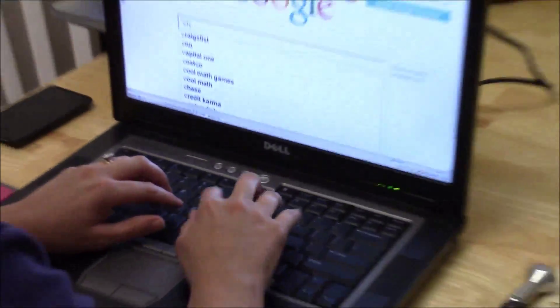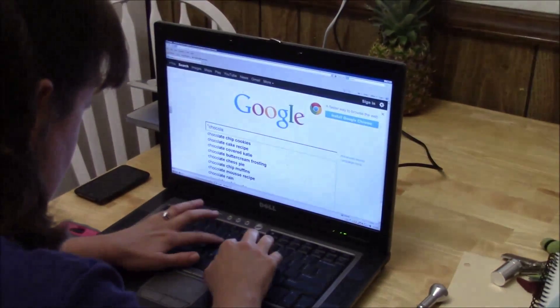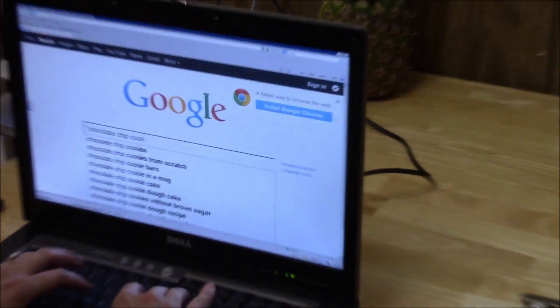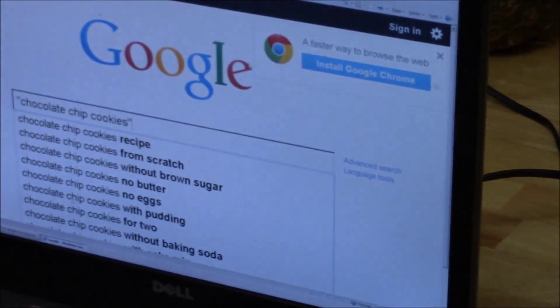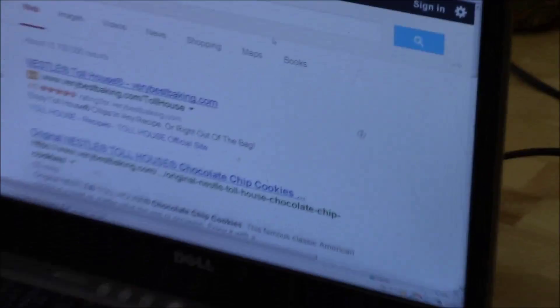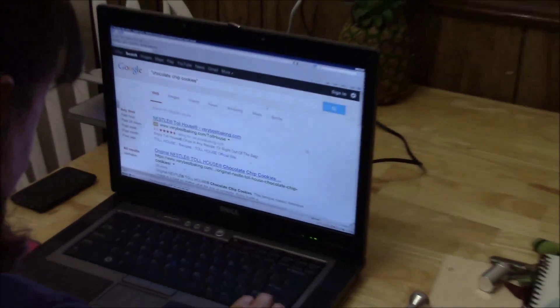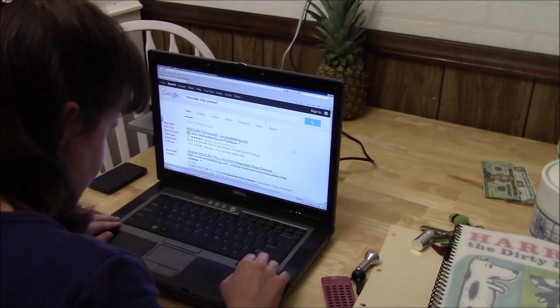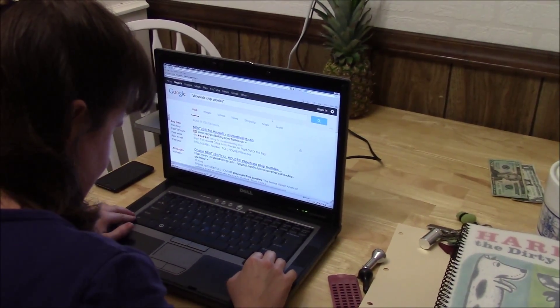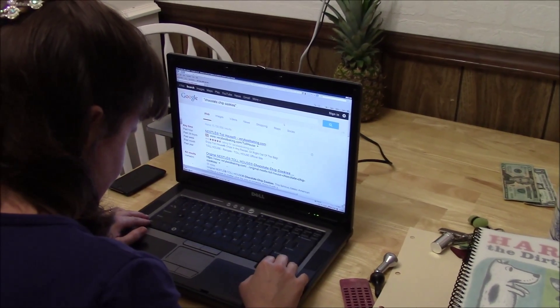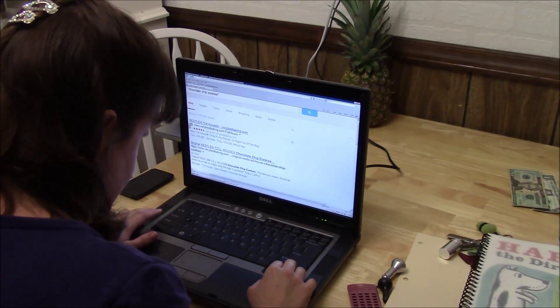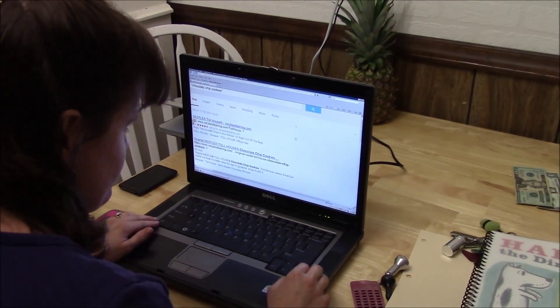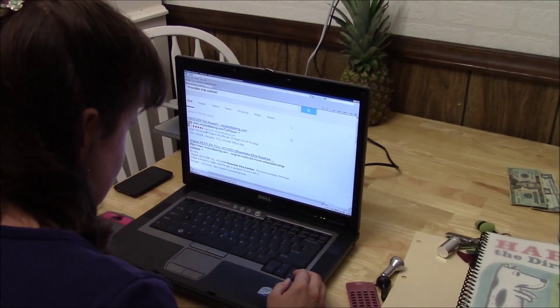So I'm going to type in Chocolate Chip Cookies. Let's see what I can do. Now it would read the whole thing for me but I just hit Control to silence it.